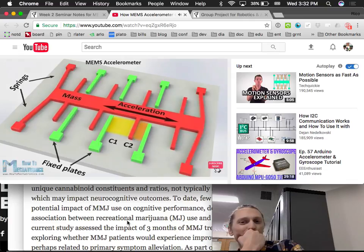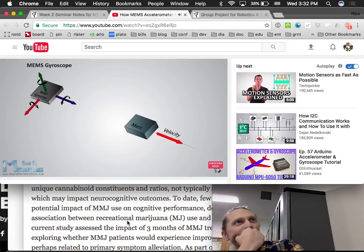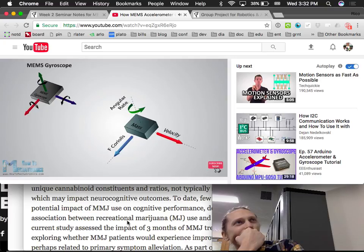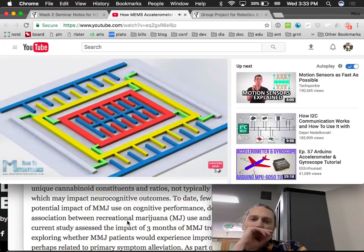This change in capacitance is measured, processed, and corresponds to a particular acceleration value. Next is the gyroscope, which measures angular rate using the Coriolis effect. When a mass is moving in a particular direction with a particular velocity and an external angular rate is applied (shown with the green arrow), a force occurs (shown with the blue arrow), causing perpendicular displacement of the mass. Similar to the accelerometer, this displacement causes a change in capacitance which is measured and corresponds to a particular angular rate.